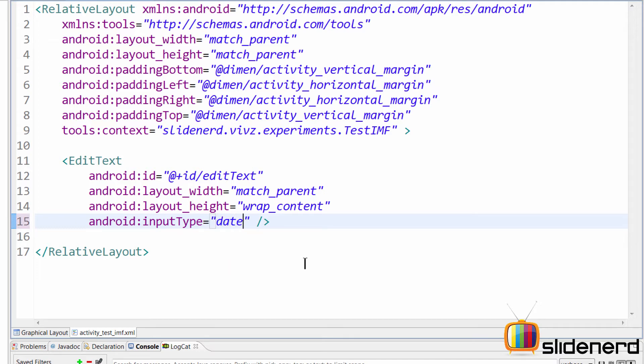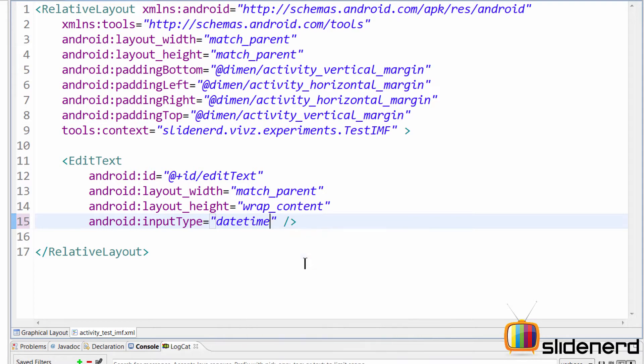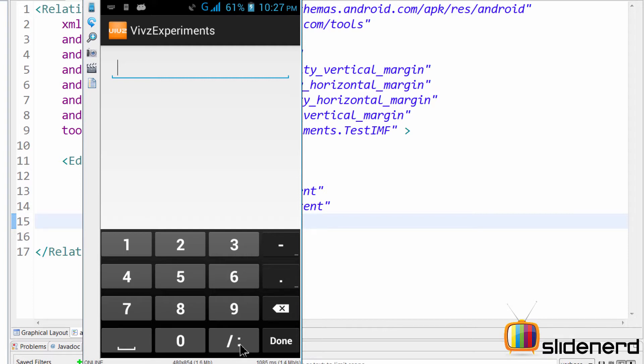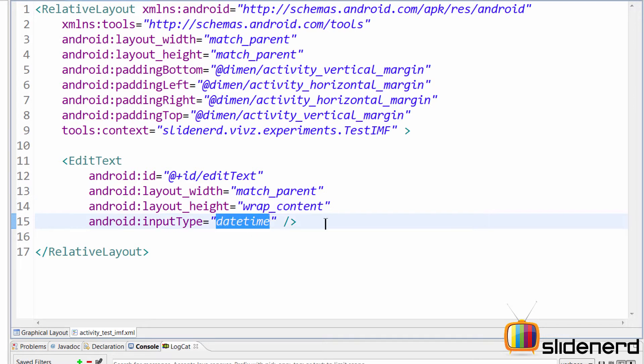So going here, if I want something like datetime, I could probably have datetime over here. Let me run this again and show you what happened. So this time, if you guys notice here, there's the same numbers, but there's this weird character that has come up over here, which is basically a slash and a colon for date and time. So as you guys notice, the keyboard can be customized using the input type attribute. And I will leave that to you guys to play with the different values of input type to figure out the different attributes, because there's a lot of attributes and they keep changing again and again. So I don't want to talk about them.